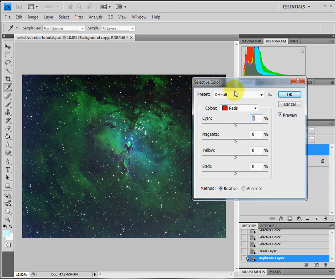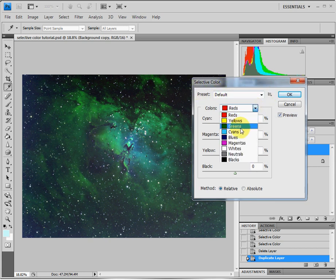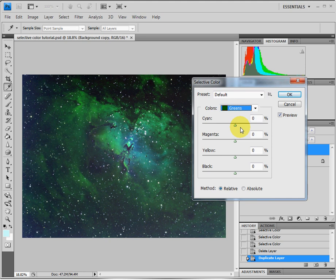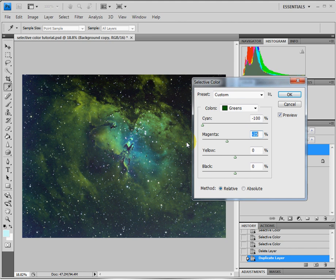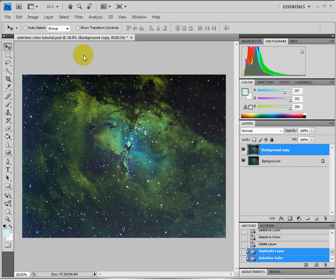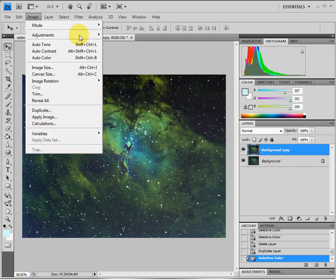And the first one we use is the greens. Select the greens, and we're going to take the cyan and make it minus 100, and the magenta minus 25. Sometimes it's hard to hit it with the mouse by dragging it, so you can use the up and down arrows to get you to the correct level you need. Say OK, that's the first one.